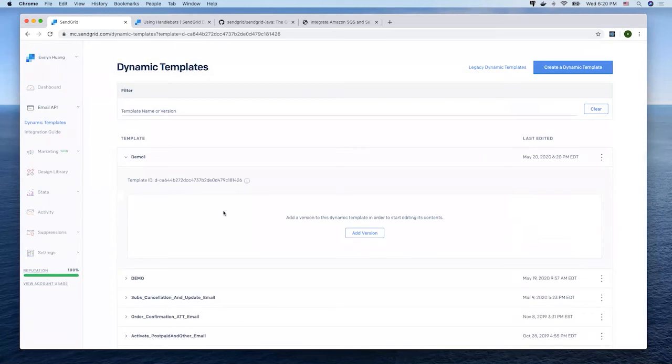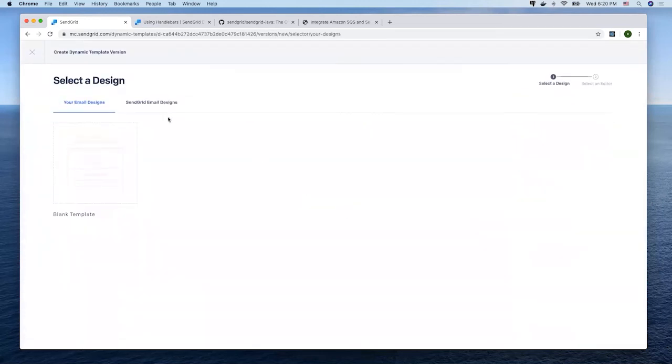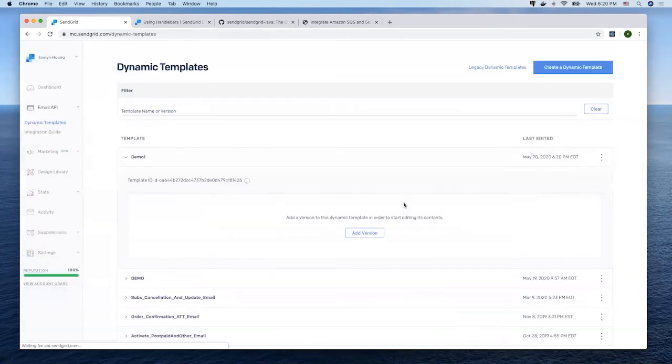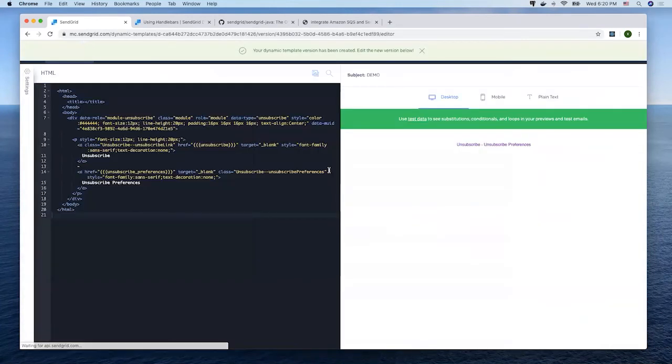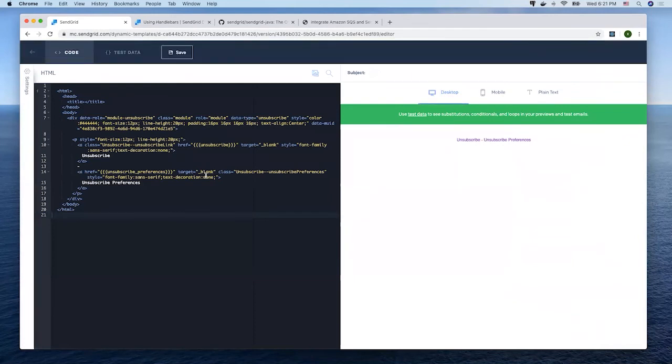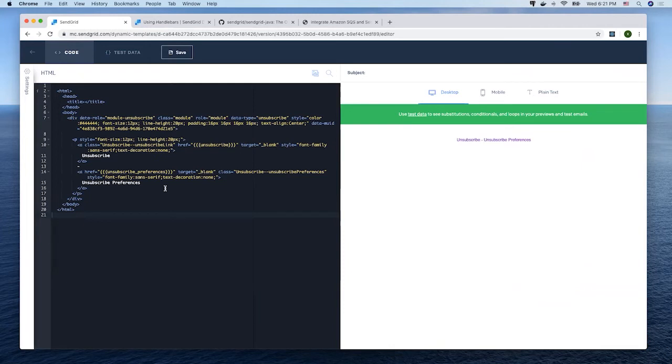And add a version. Select the code editor. And there's always a simple default HTML version when you open up a new template. Now, I would like to import our own ascending HTML template for this demo.